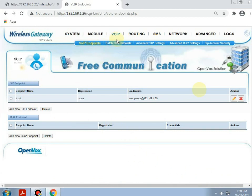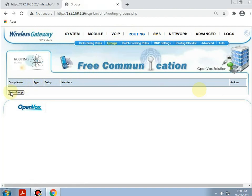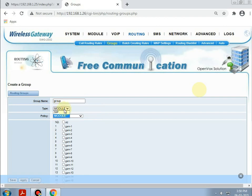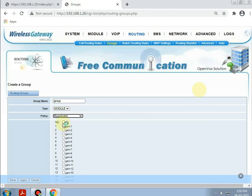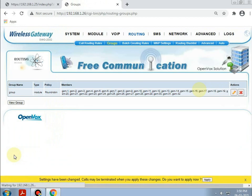The third step is to create the incoming and outgoing rules on the GSM gateway. Going to Routing. First, we need to create a group — adding a new group, giving the group name as 'group'. The type will be module only, and the policy will be round robin. Selecting all the GSM SIMs. Saving and applying.